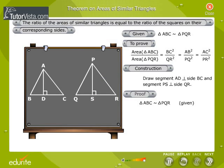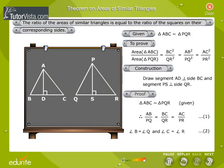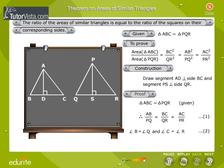Proof. We are given that triangle ABC is similar to triangle PQR. Therefore, we have AB by PQ is equal to BC by QR is equal to AC by PR — let this be equation 1. Angle B is equal to angle Q and angle C is equal to angle R — let this be equation 2.